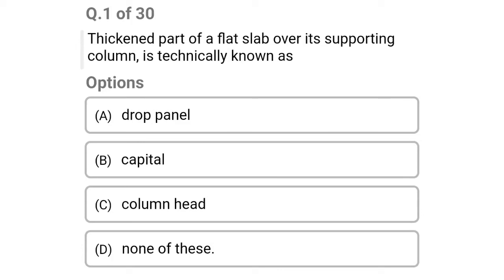Hello friends, welcome to Civil Engineering Exam. Today we're going to see the MCQ of design of reinforced concrete on the topic of design of flat slab.